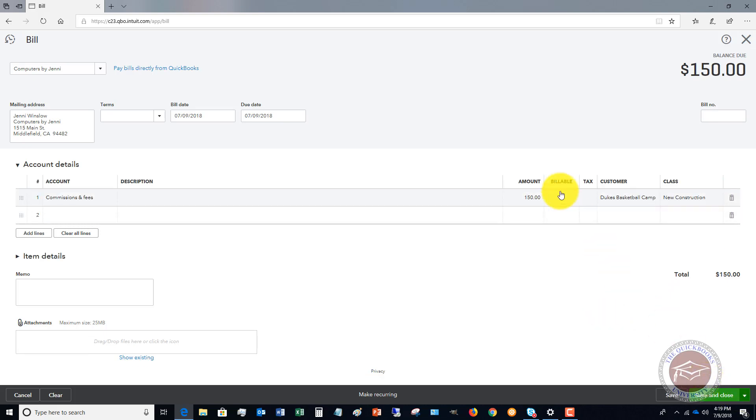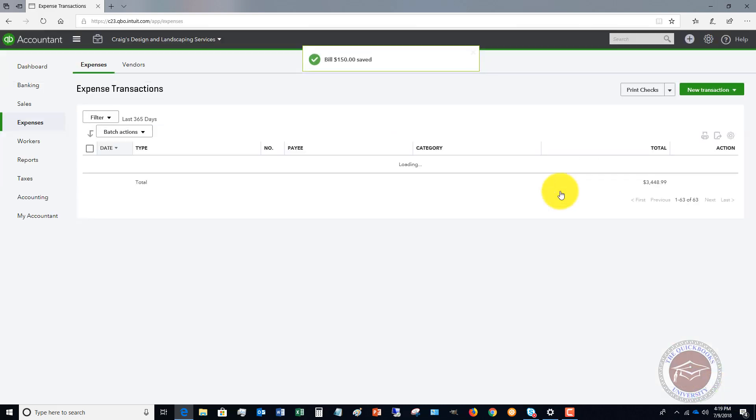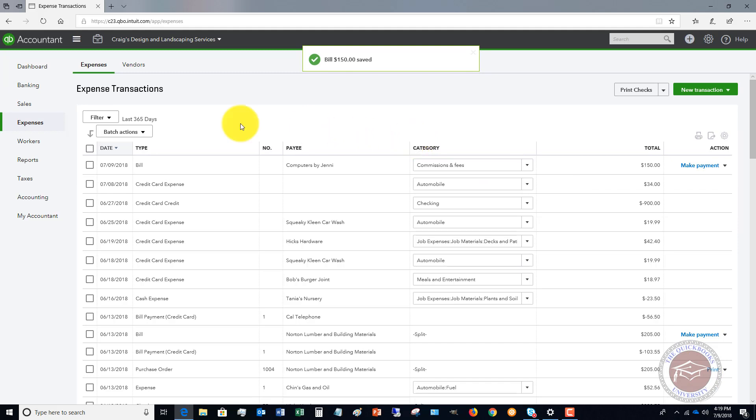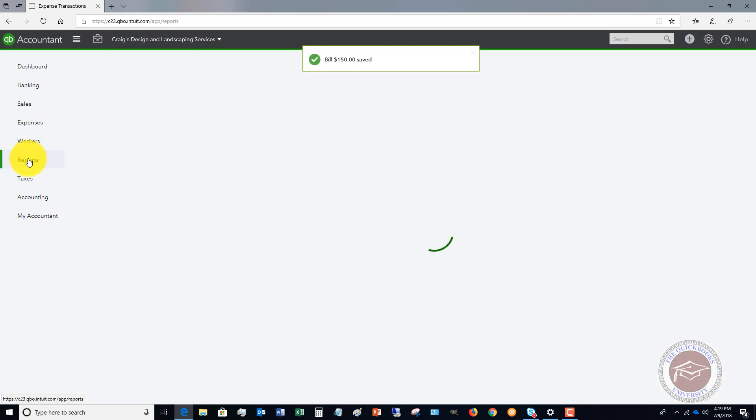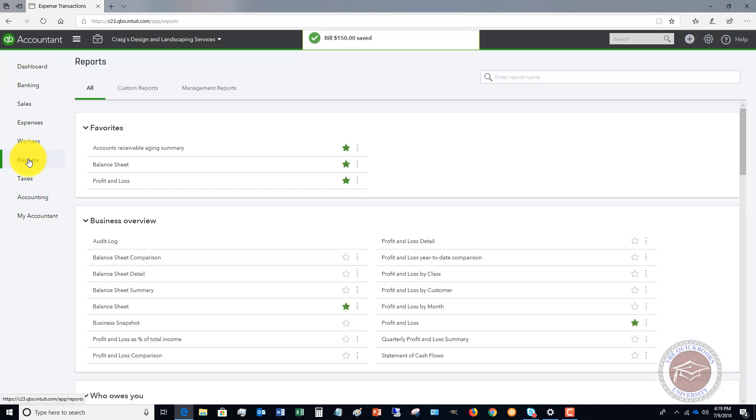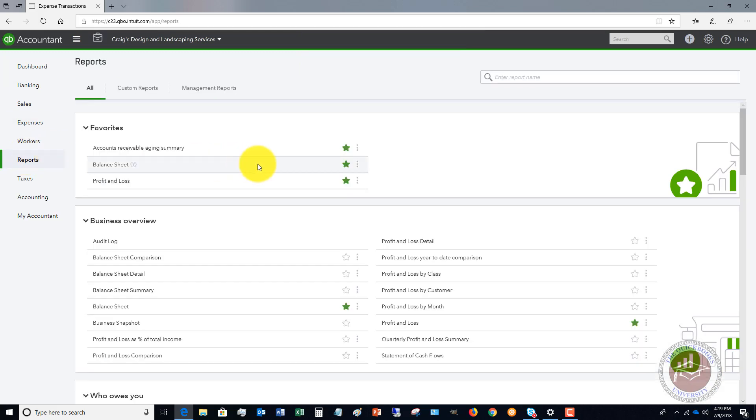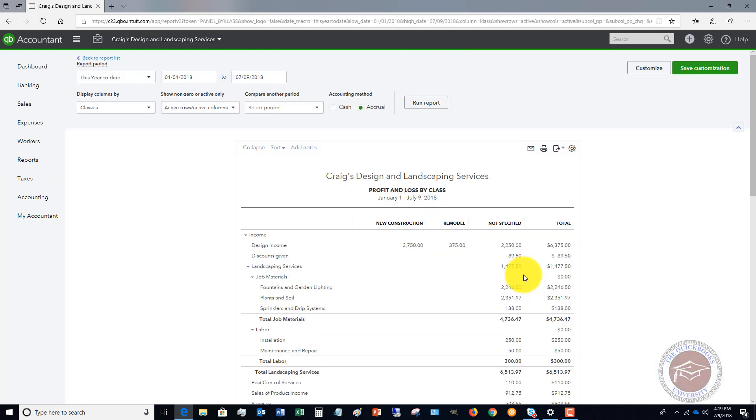Let me show you what this does when we go to our Reports. You're going to see that you have an option here: Profit and Loss by Class. Let's pull that up.